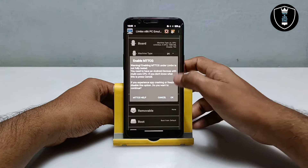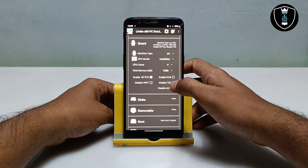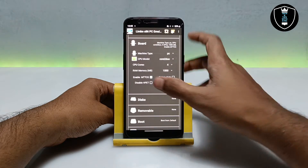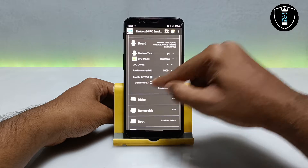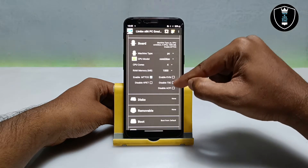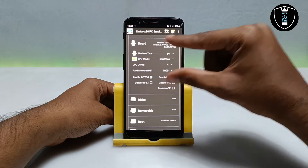For RAM, select 1 GB — 1000 MB is more than enough for Windows 7 to run. Now enable MTTCG and uncheck 'Disable TSC'. So enable MTTCG and uncheck disable TSC — those are the board settings you need to do.